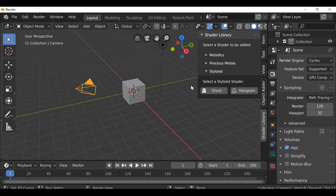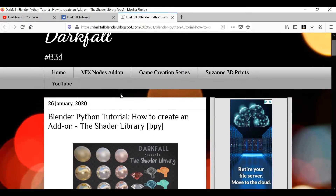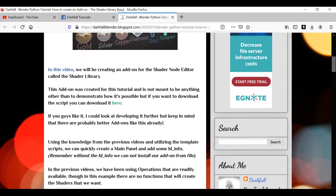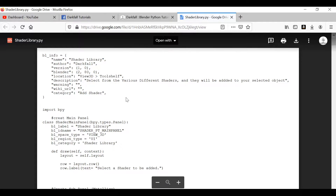Or if you want to download the add-on, there'll be a link in the description that will take you to the blog, and then down here you'll find the download link. Once you open it up it shows you the script, and if you want to download it just go over here and hit download.